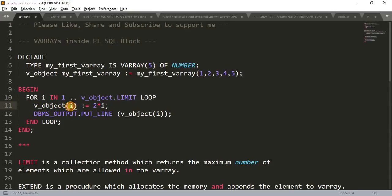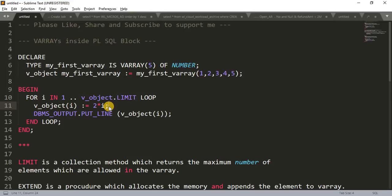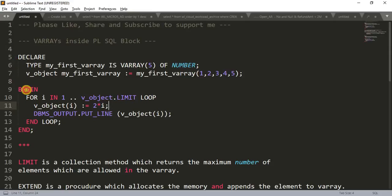Then the keyword LOOP and here I have written v_object(I). This will give us the element number actually and equals 2 multiplied by I. If we will get value as 1, we will get result as 2 multiplied by 1 equals 2. If we will be getting value as 2, then we will get result as 2 multiplied by 2 equals 4. And we are printing the same value here. So hope this small program is clear to you.